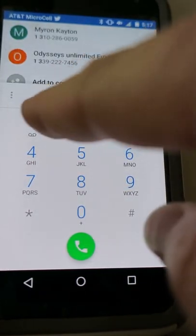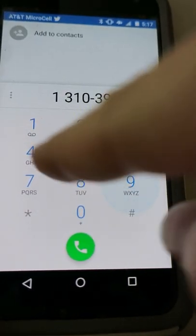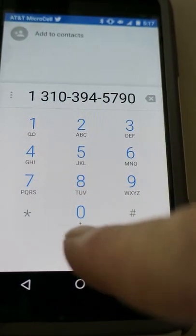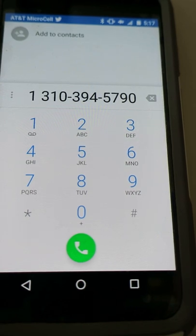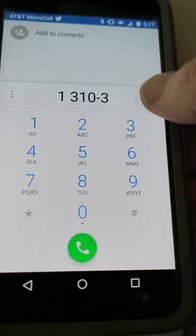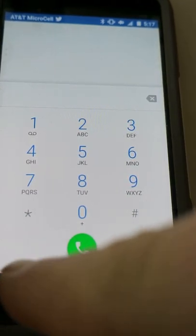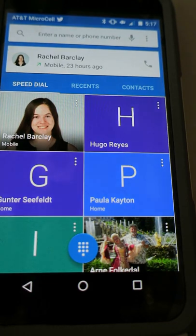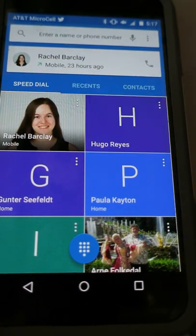1-3-1-0-3-9-4-5-7-9-0. I hit the green button and I dial. If I make a mistake I hit the X and back up and get out of the number. I can go back and now I'm back in regular phone mode.